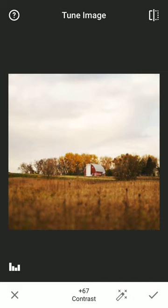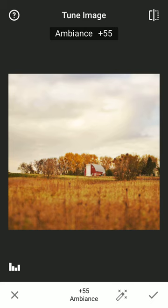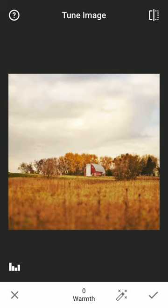Go up here to Ambience. And that lightens it up quite a bit. I like how it brings out the clouds. It's a little bit too warm for me. So I'm going to go down to the warmth and cool it off a little bit. And we're going to leave it there.